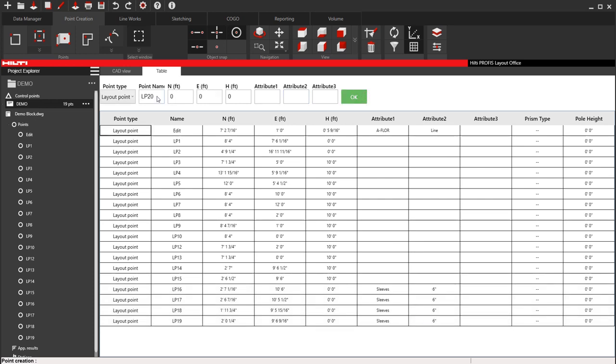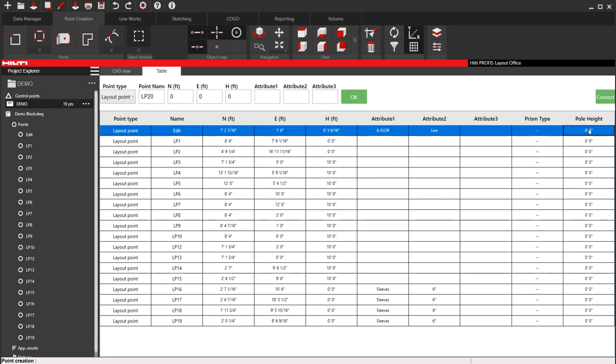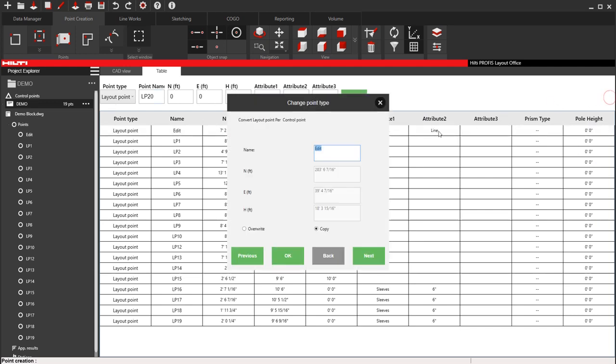So anyway, I come to the table view, edit up my points a little bit, anything I need to change. And you can even, by the way, you can even convert these to control points too. So convert layout point to control point,